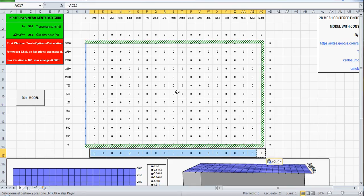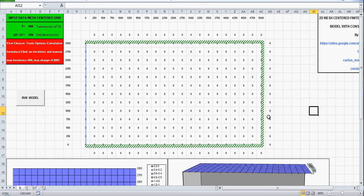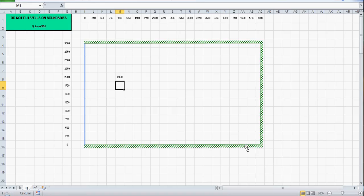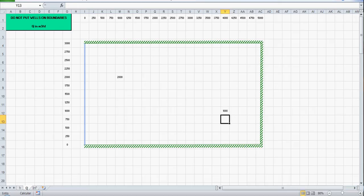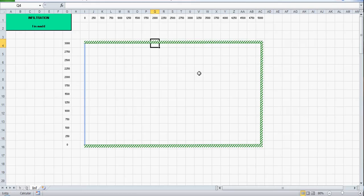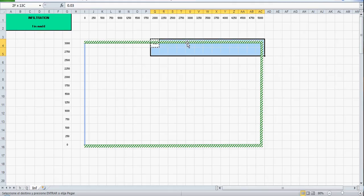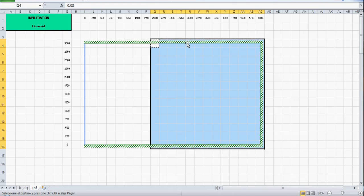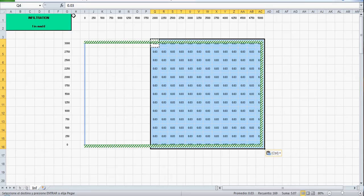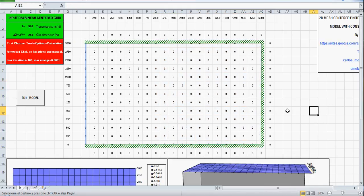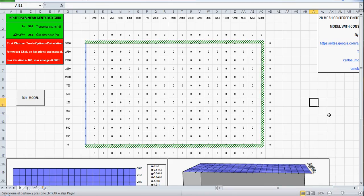So we have defined all the model with the boundaries. Next the pumping well rates, let's locate two wells here, one thousand two thousand. Ok here a pumping rate of two thousand cubic meters per day and let's locate here a well with one thousand cubic meters per day. Next the infiltration, let's put some infiltration here, let's put 0.03 millimeters per day. You can put infiltration on boundaries, the equation is the same. Let's put here in this area the same infiltration, so we have our problem completely defined, our boundary value problem.